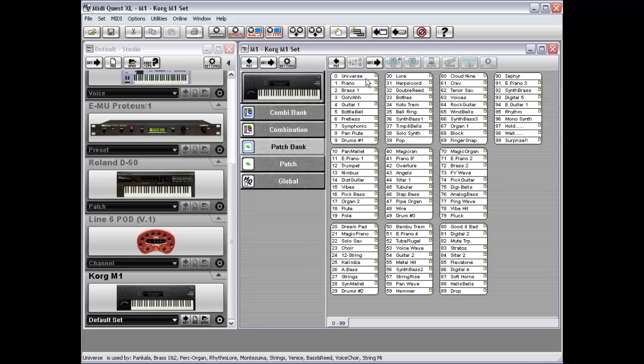This gives you a quick reference. In addition, again, if you point to any patch here and look in the lower left corner, you can see that the Piano patch is actually referenced by a number of different combinations. Those combinations being Film Score, Bass and Piano, Big,